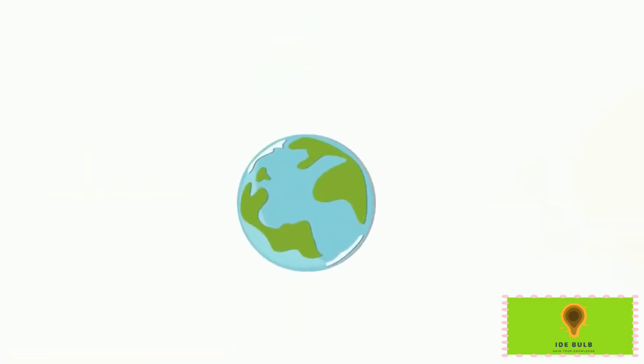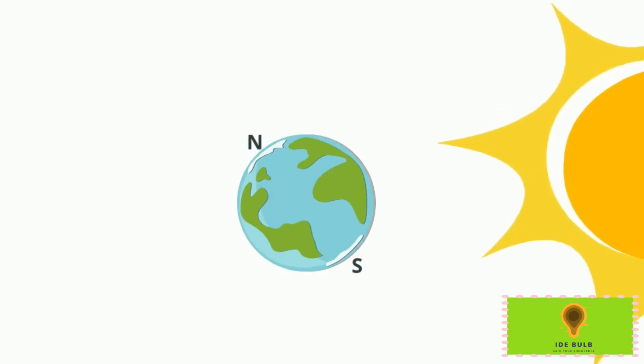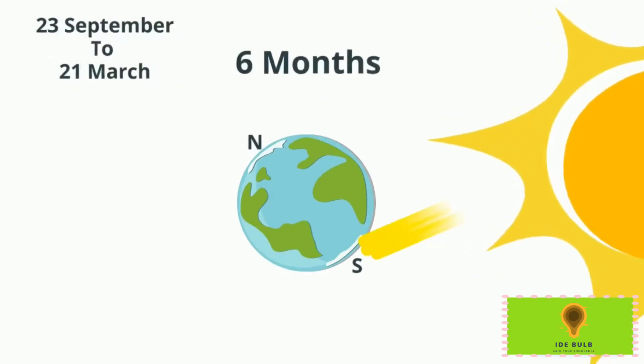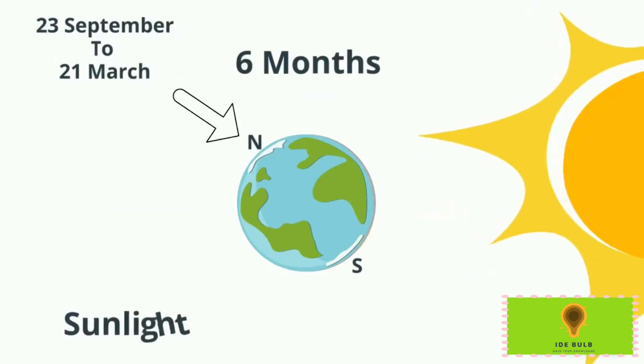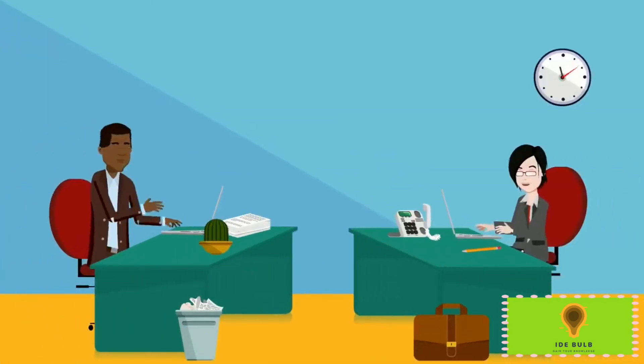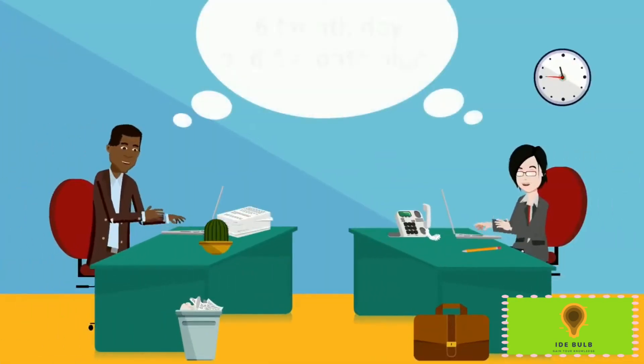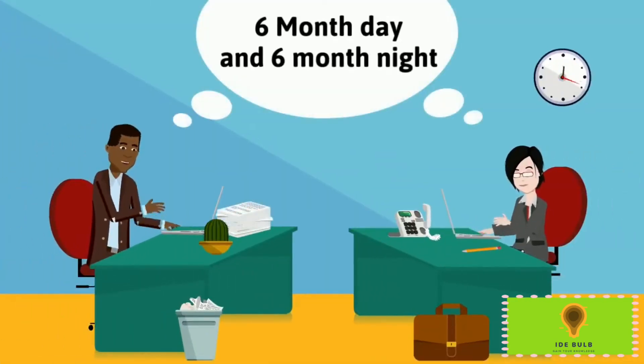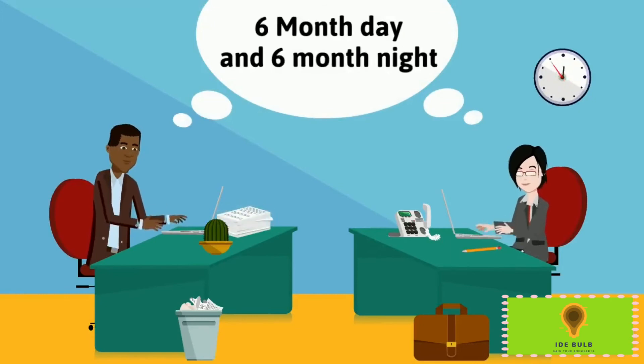This is the sun and Earth. This is the south and north pole. From 23rd of September to 21st of March, a total of six months, the south pole receives sunlight, meaning there is day, and the north pole is in night. So now you know why Earth's north and south poles have six months of day and night.